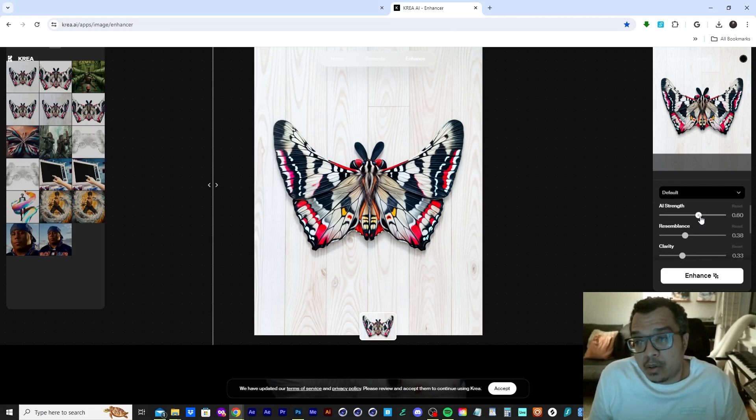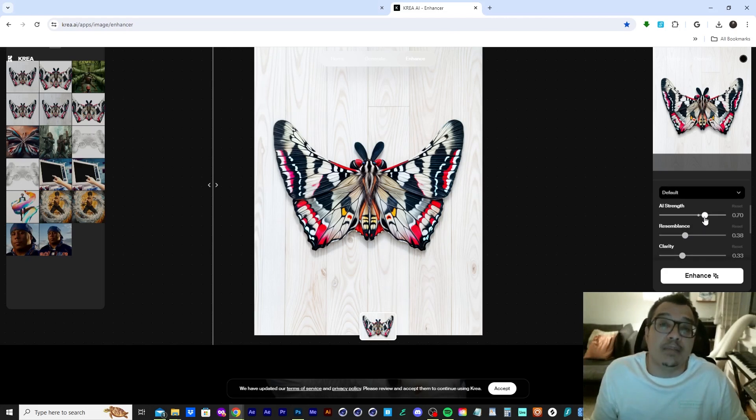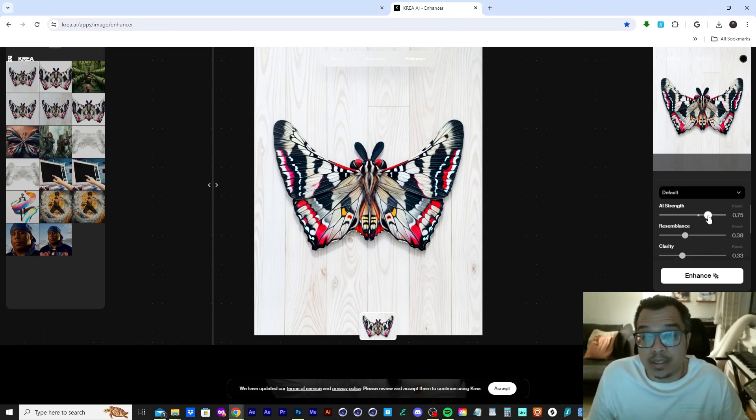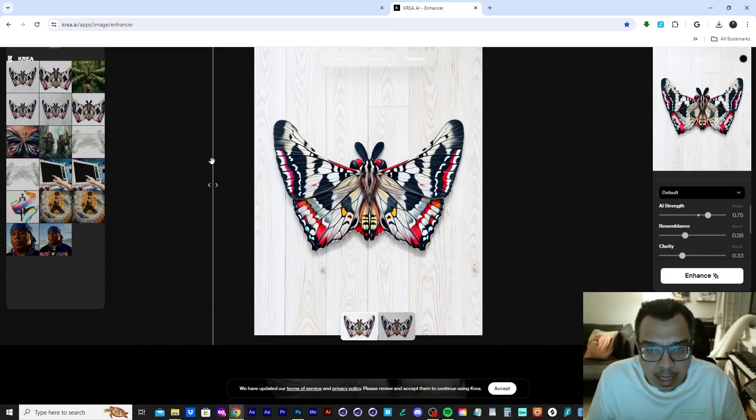So I bumped up the AI strength a little bit. I bumped it up to 75 to see what Crea comes up with. So let's let this render and see what Crea does. Let's check out the image.